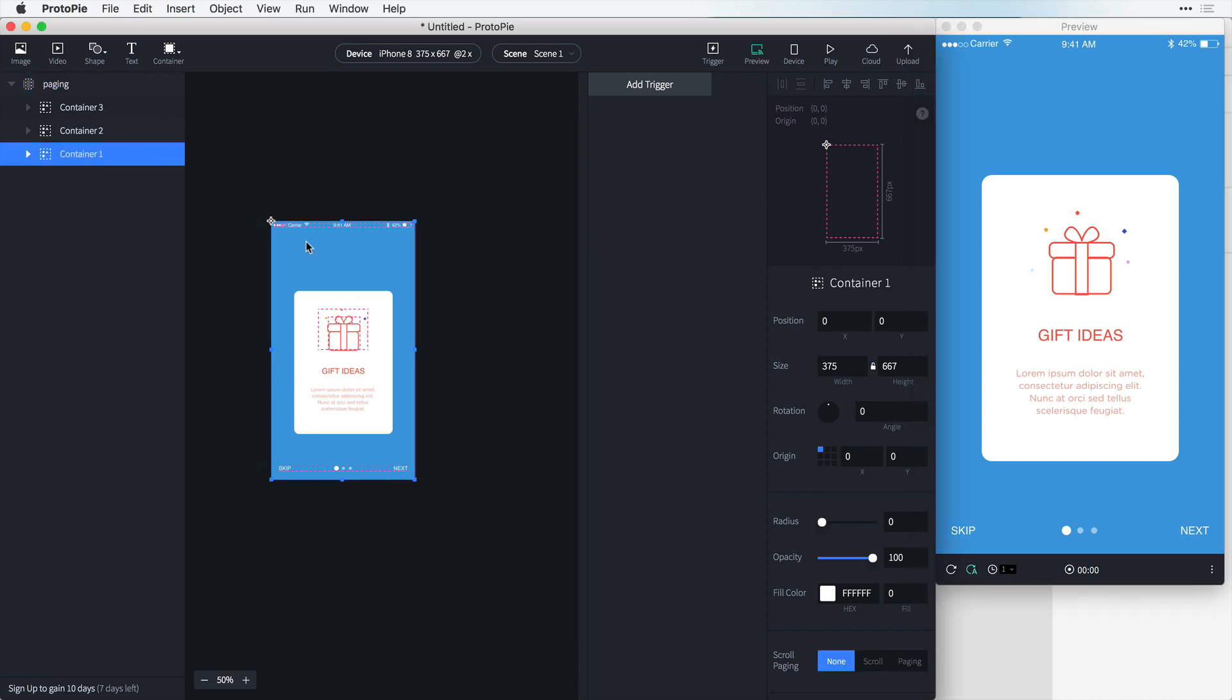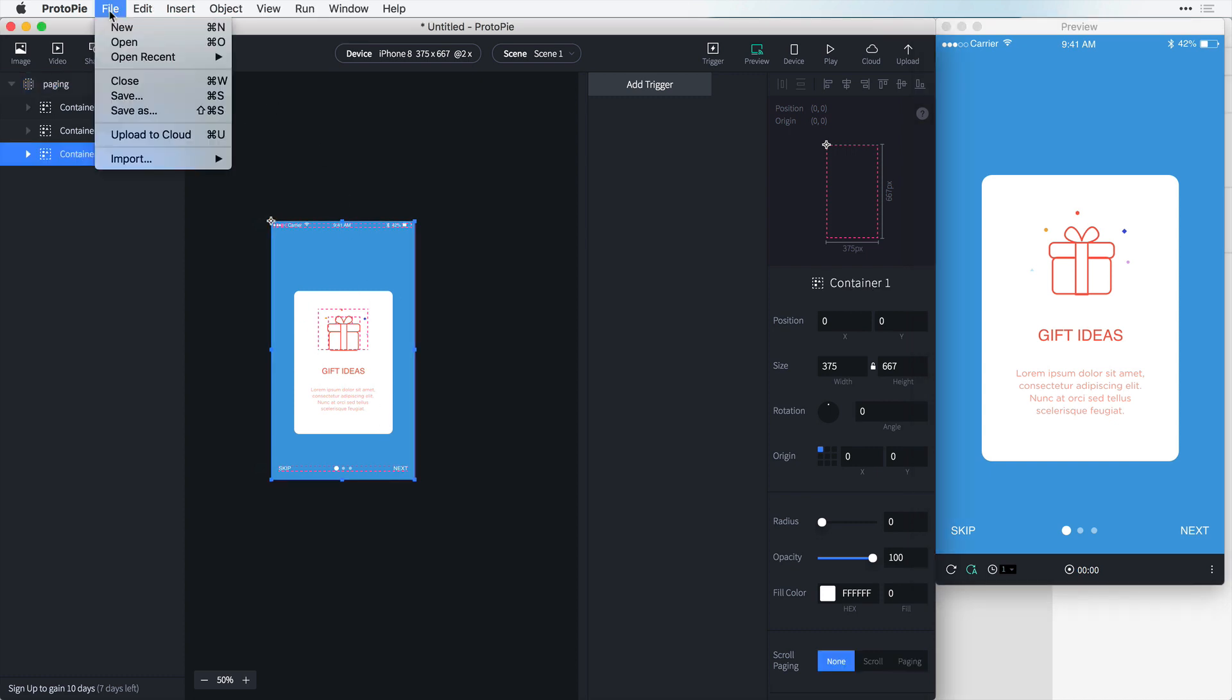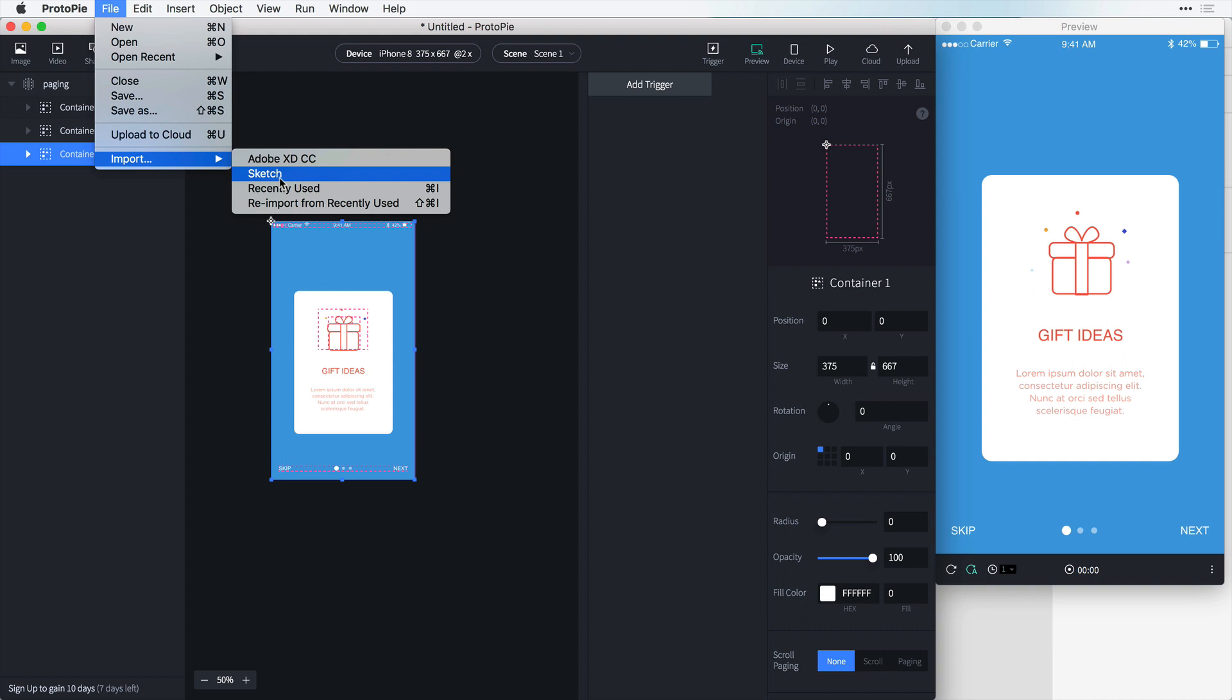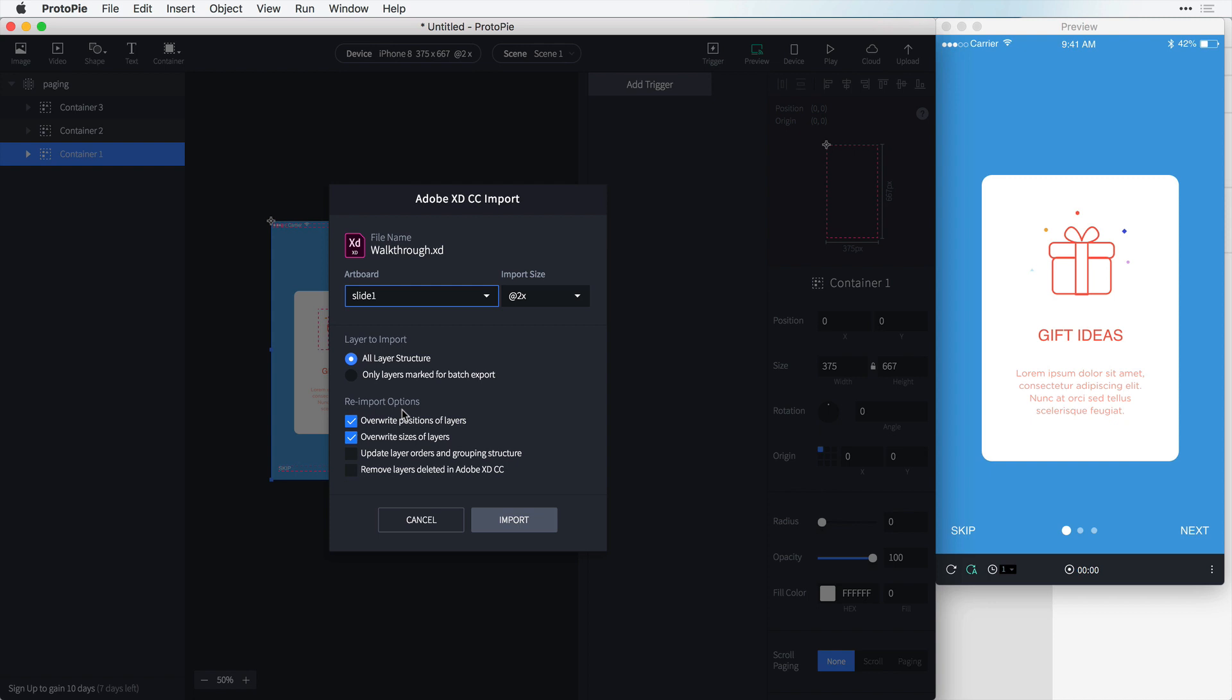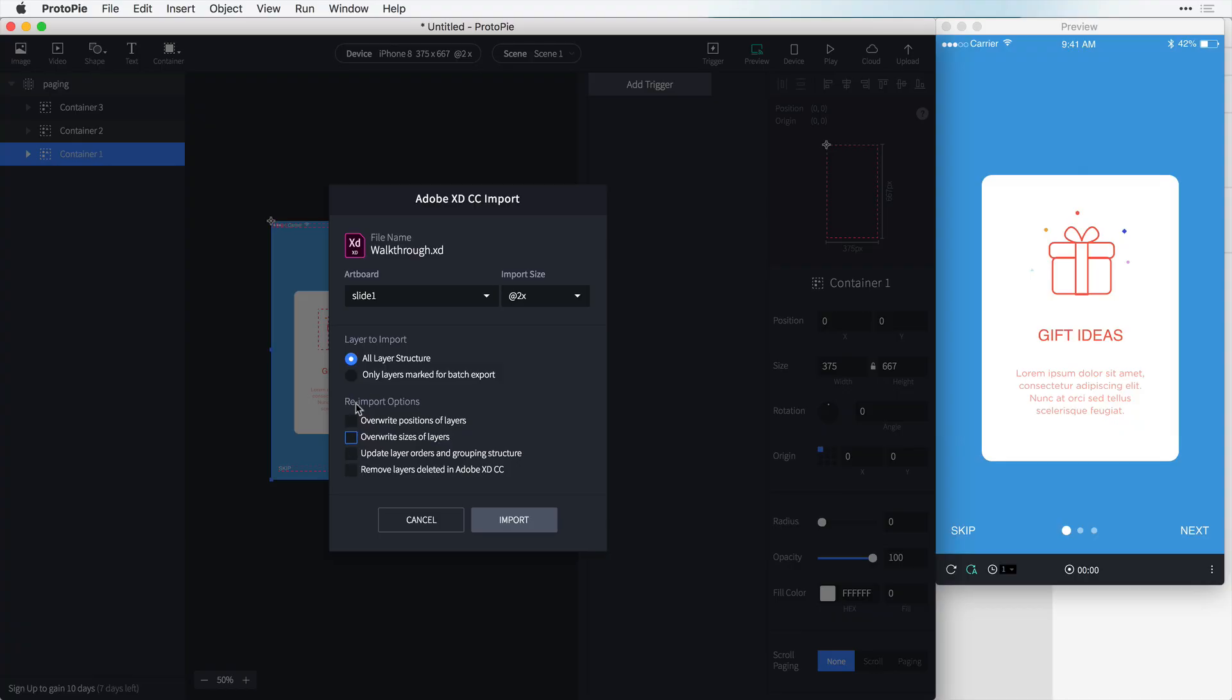So we just made a few changes here and without saving we can jump back into Protopie and we have container 1 right here. All we have to do is hit file, import and we can import Adobe XD CC and slide 1. Now we have to think about the re-import options. So do we want to overwrite positions? We didn't change any positions so it doesn't matter but I'm just going to leave that unchecked. And I'm not going to overwrite the size of layers. Now if there's some layering changes and you want to update that, you can do that here. Or if you deleted any layers in Adobe XD on the artboard and when you're re-importing you want that to be deleted in Protopie, you can do that here too. But let's just click import here.